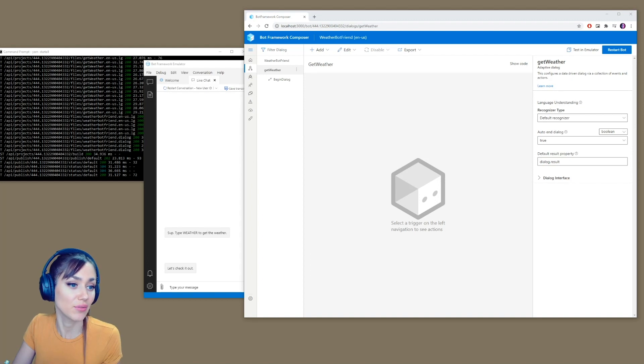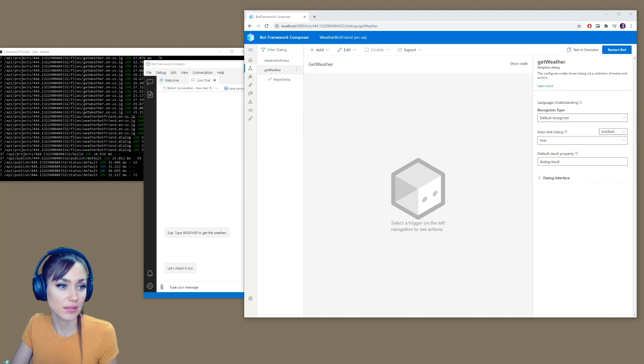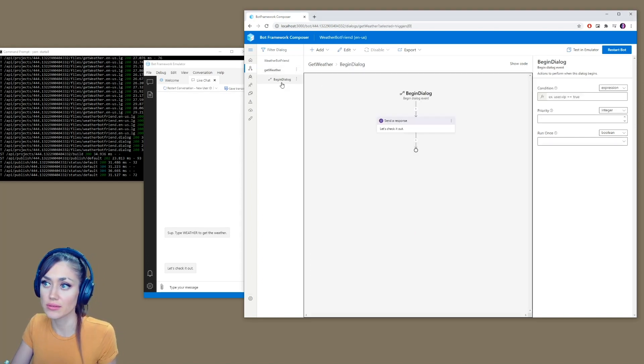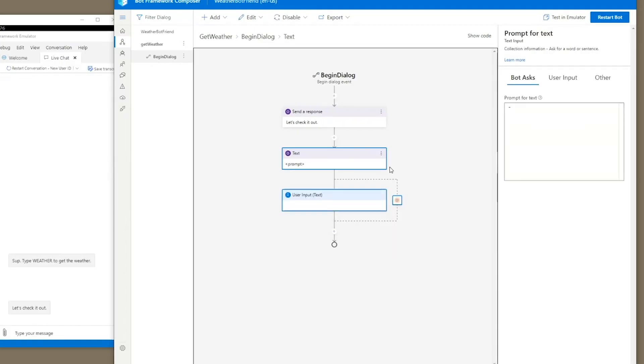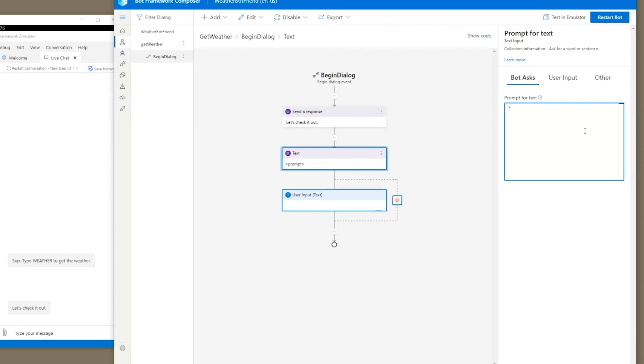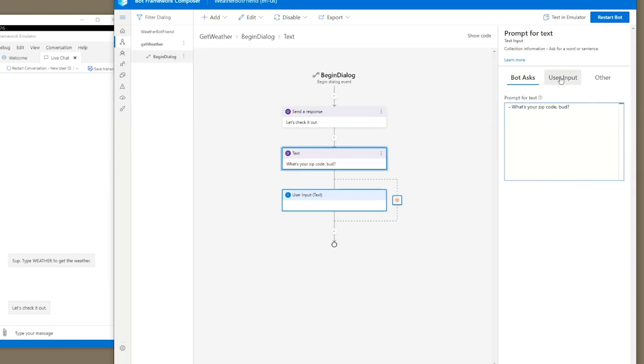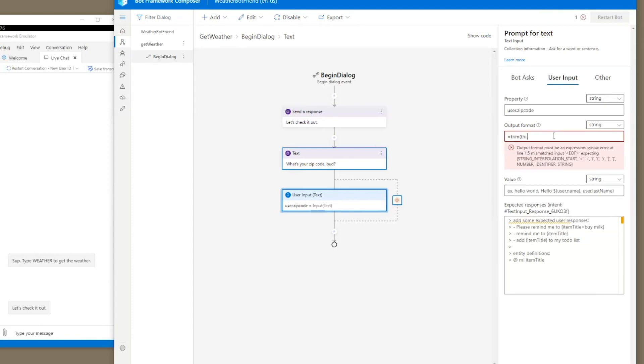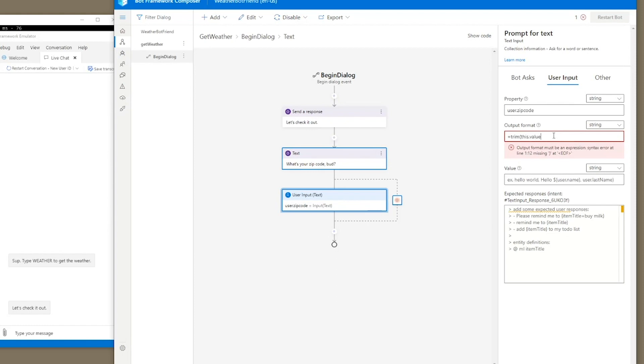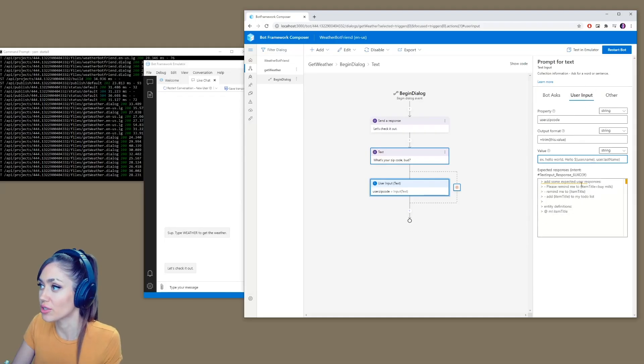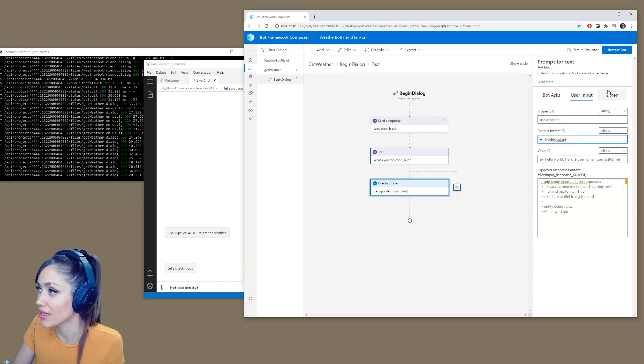We're going to go over to our get weather panel, begin dialogue, and we're going to add, ask a question, text. Here's what the bot's going to ask us. So it can say something like, what's your zip code? And then we can put in our property here, which is going to be user dot zip code and the output format. We want to make sure we trim it. So we're just going to trim this dot value that will get rid of any spaces we have. If the user puts in spaces, so this is our user input. This is what we're putting in our zip code property and we're trimming it.